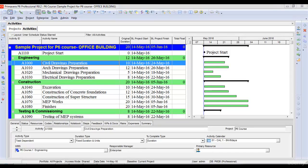Now we have created the project, its WBS, and the activities under the WBS, so we are ready to link our activities.